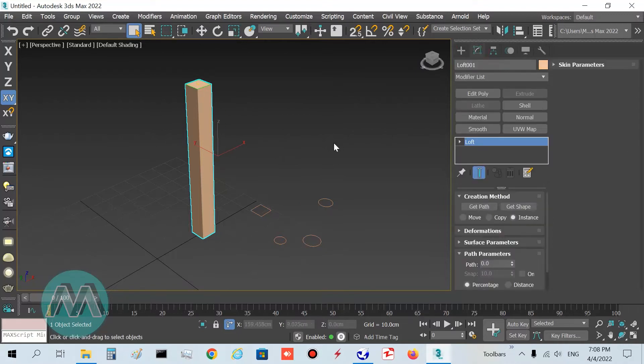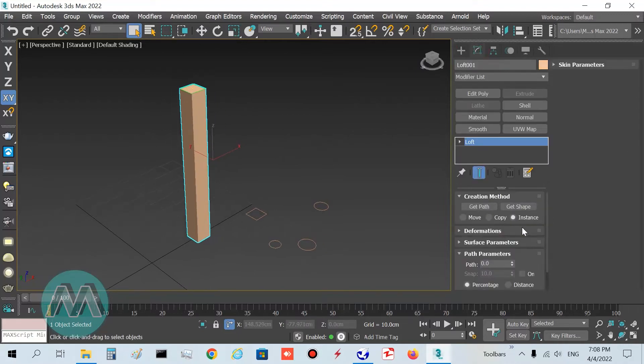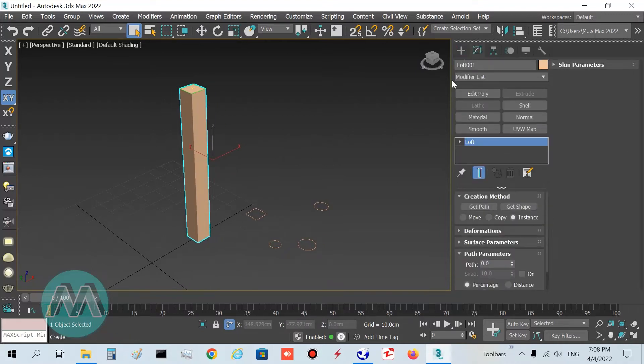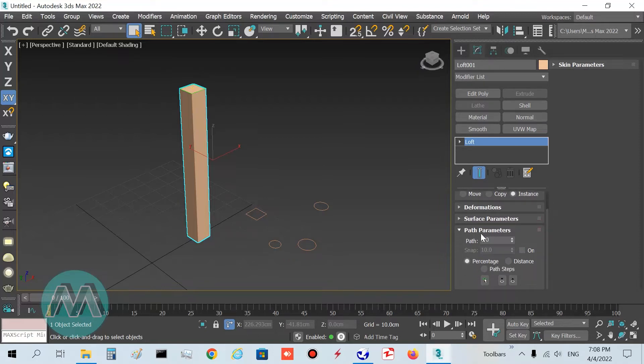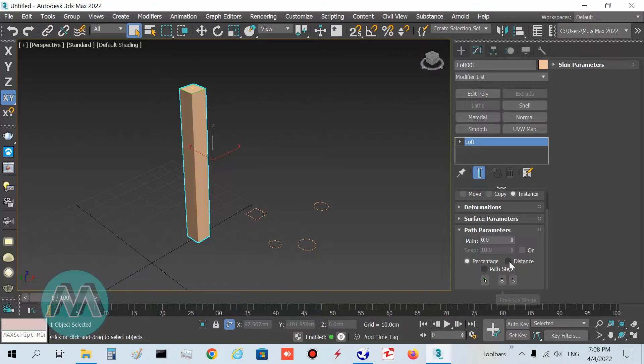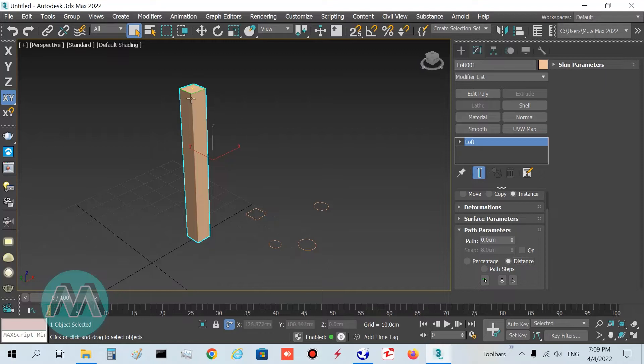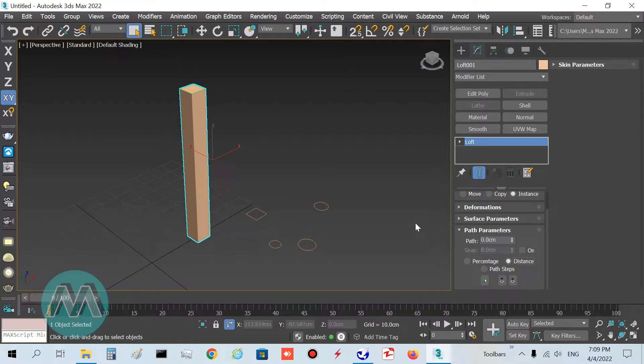Go to modify panel and in the path parameters, set its setting to distance because I want to set the position of my cross sections based on my units.